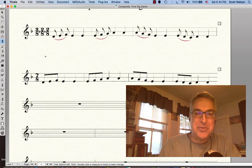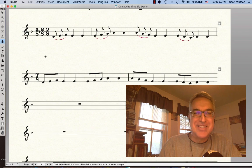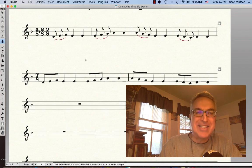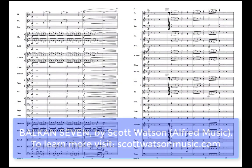OK, hope this tutorial on composite time signatures in Finale has been helpful. Good luck with your Finale typesetting. Thank you.